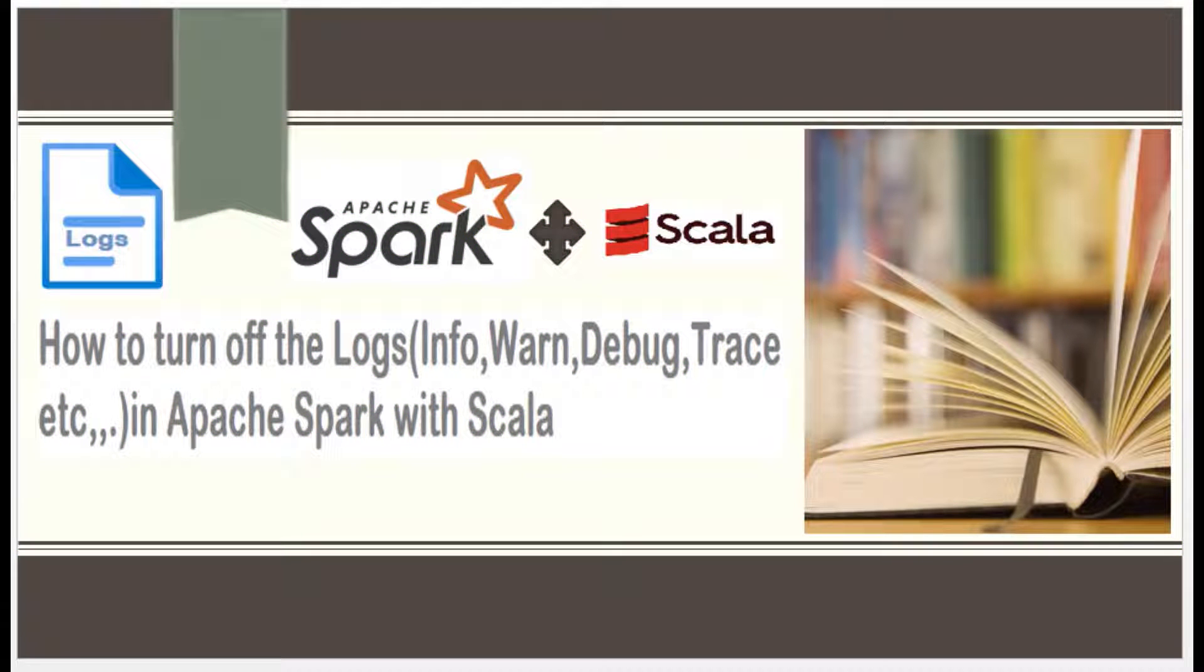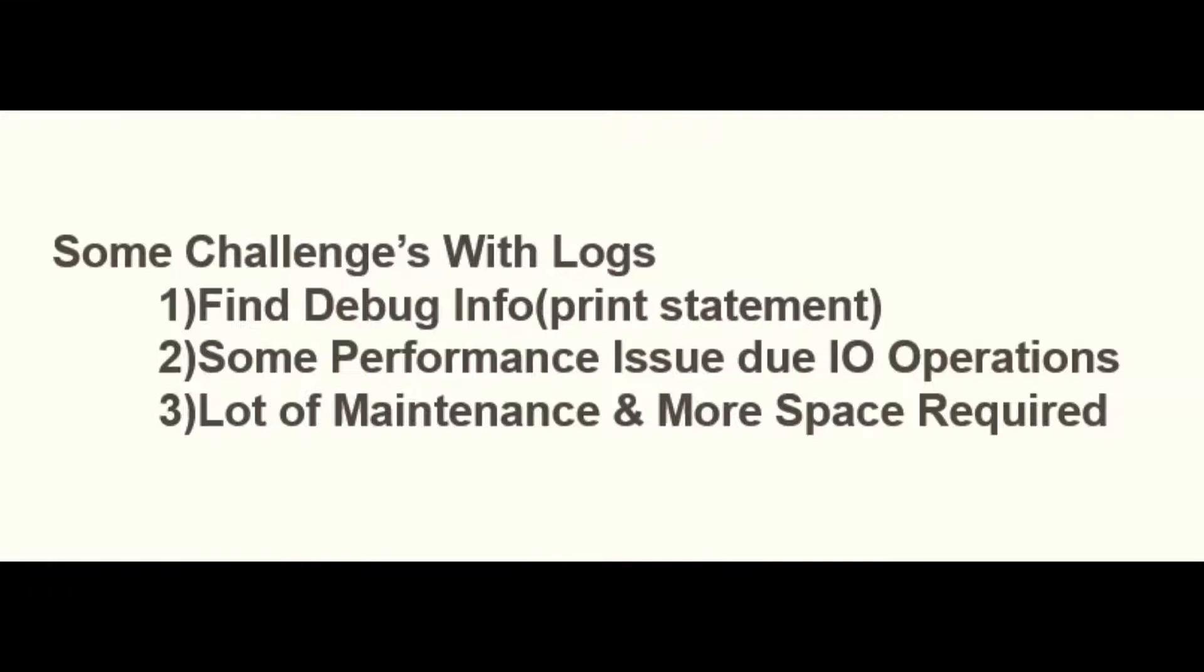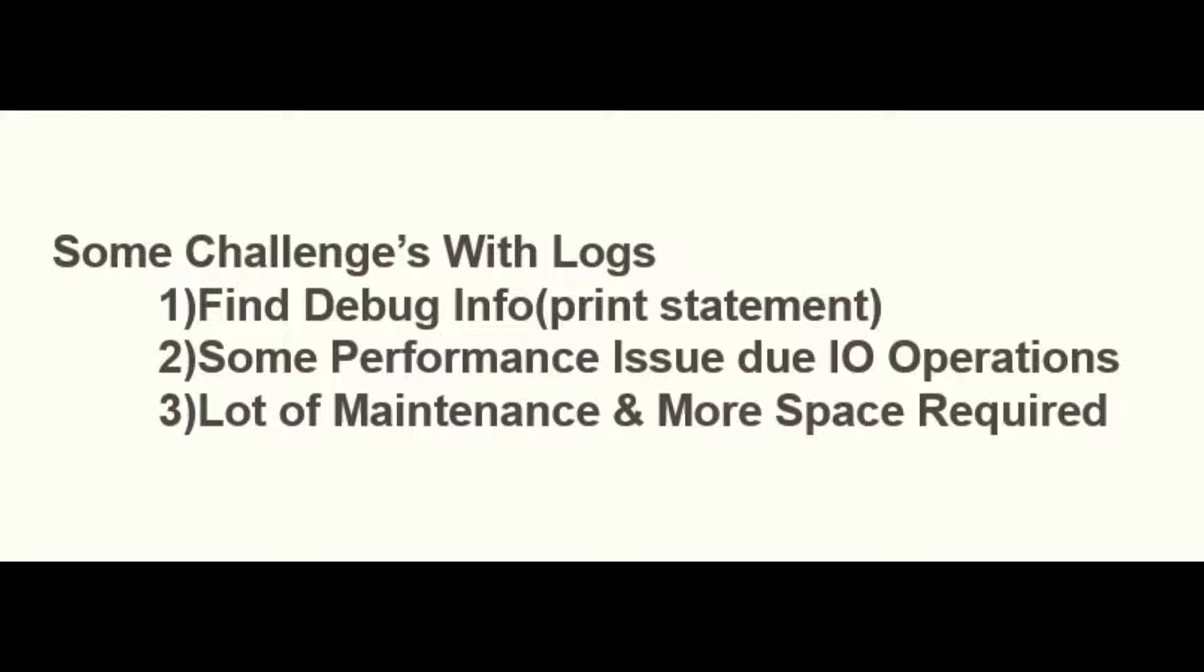Hello programmers, in this video we're going to discuss how to restrict the logs in Apache Spark with Scala. Logs are more important when we're working in application development, but sometimes we might face some challenges with the logs.